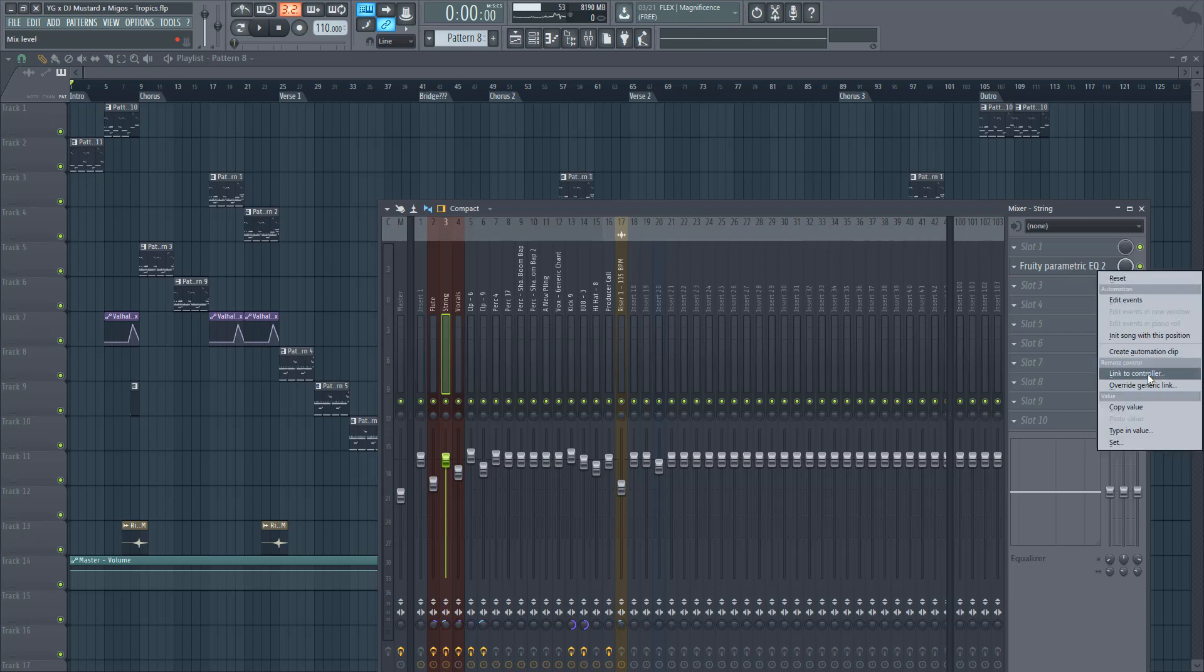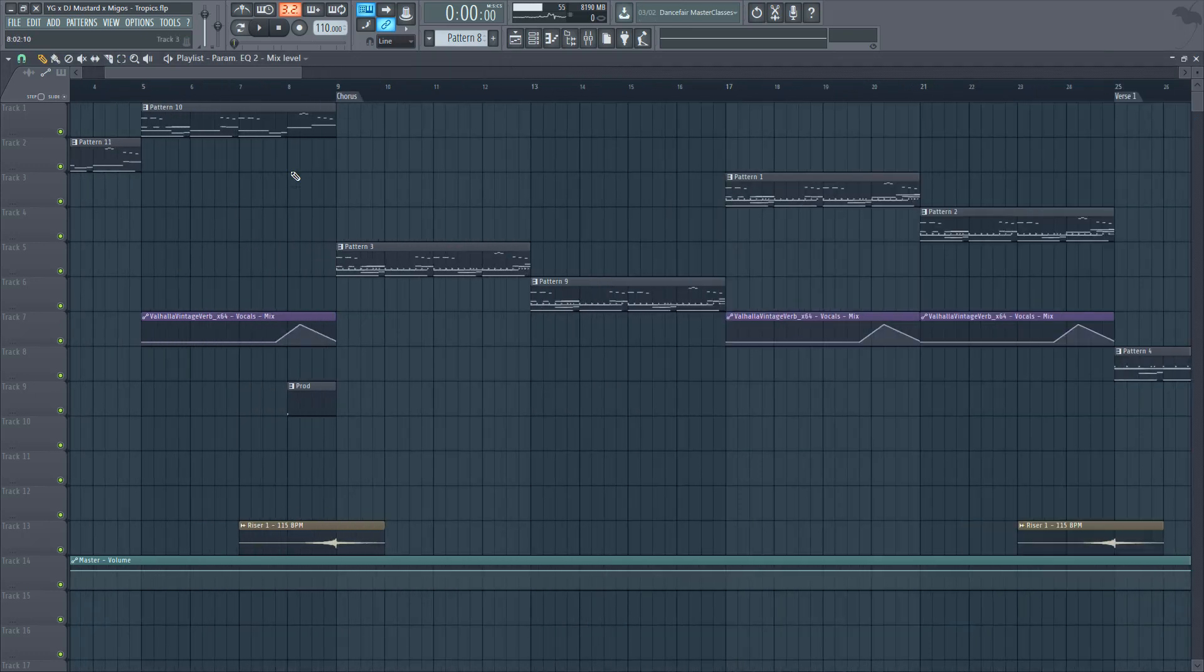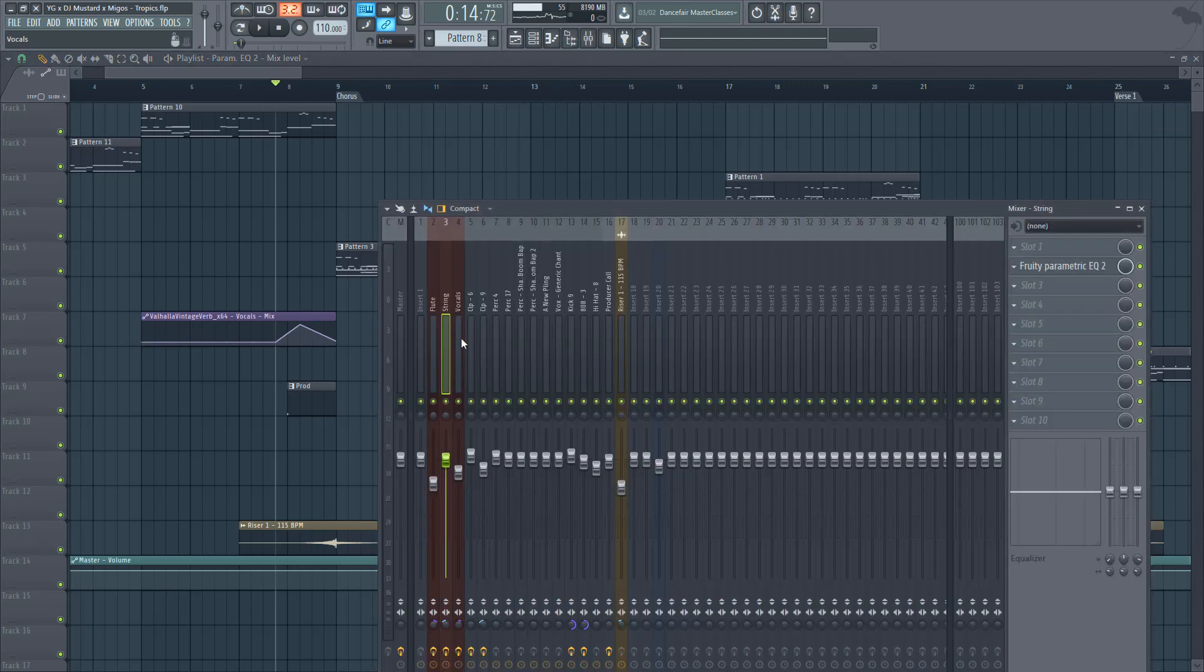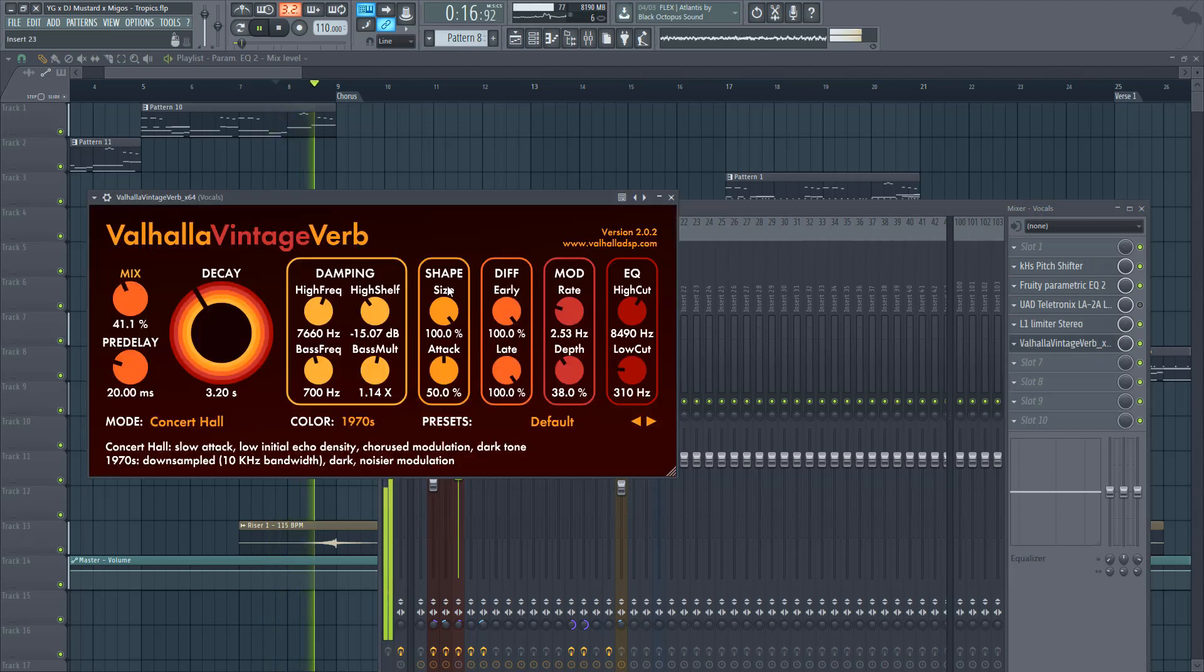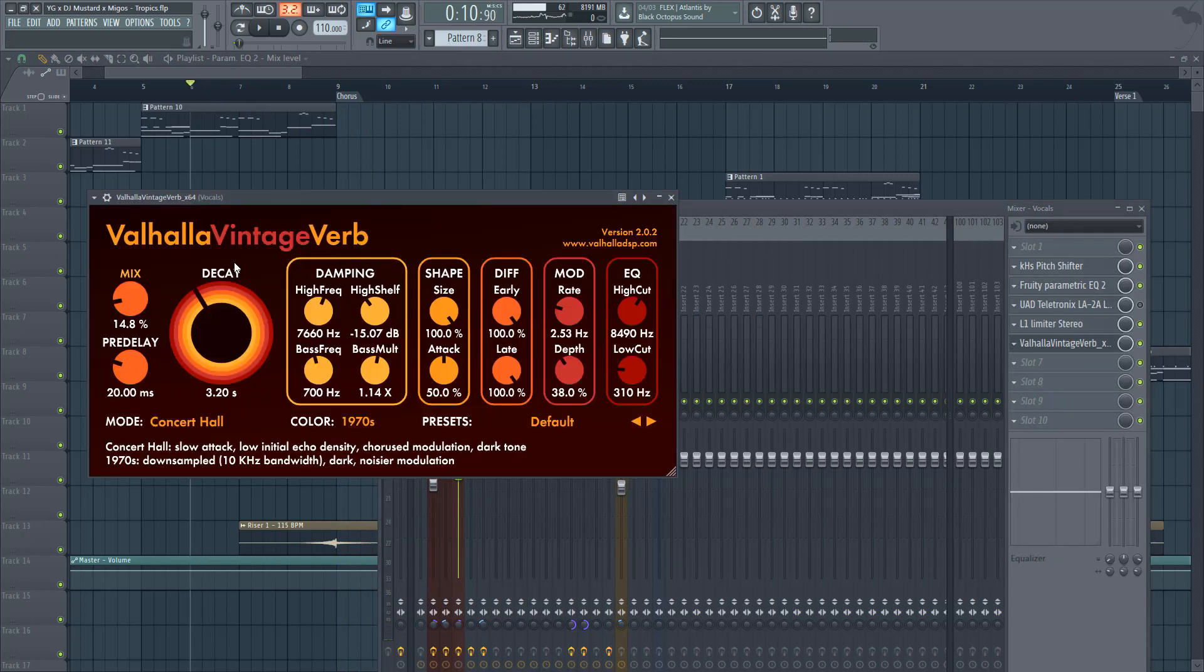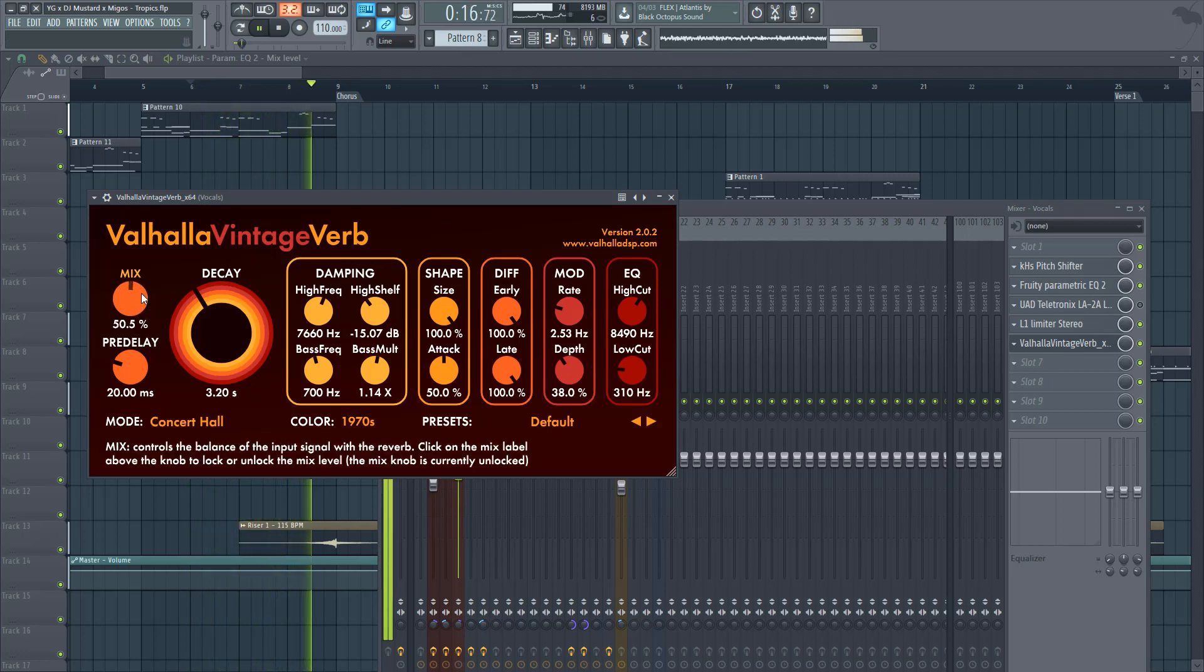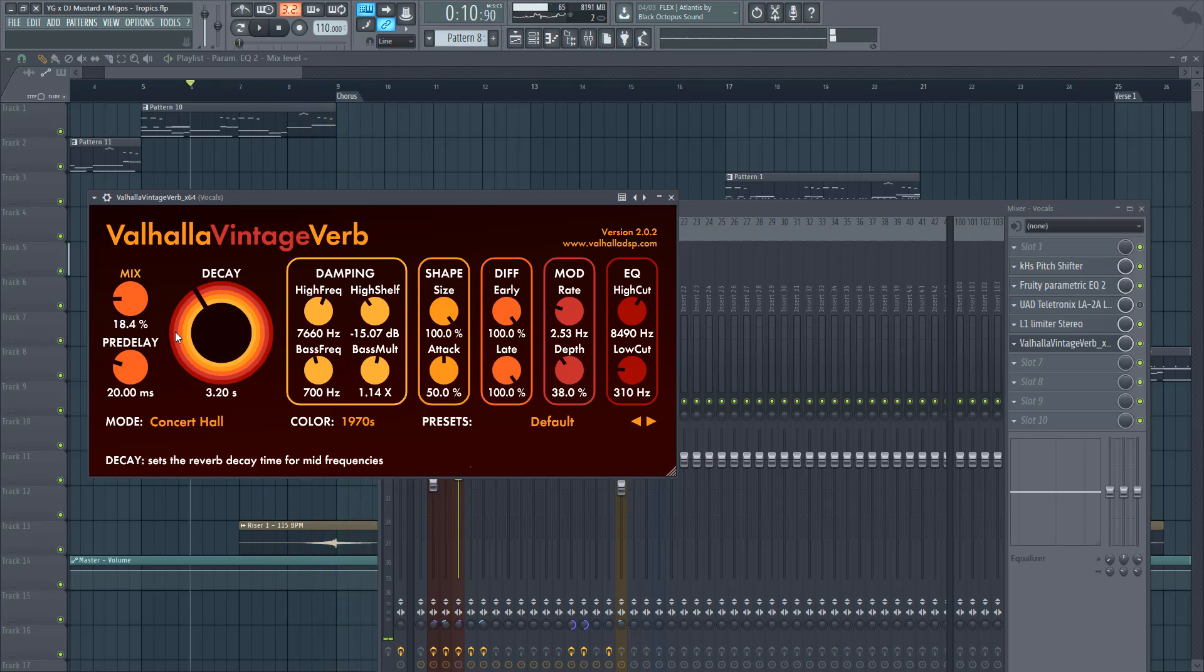Right click it, create automation clip, and now you can change - it's essentially changing this knob. So right here, I got this setting for Valhalla Reverb, which is a reverb I have on my vocalist right here. Let me show you, it's a mix knob, 14%.